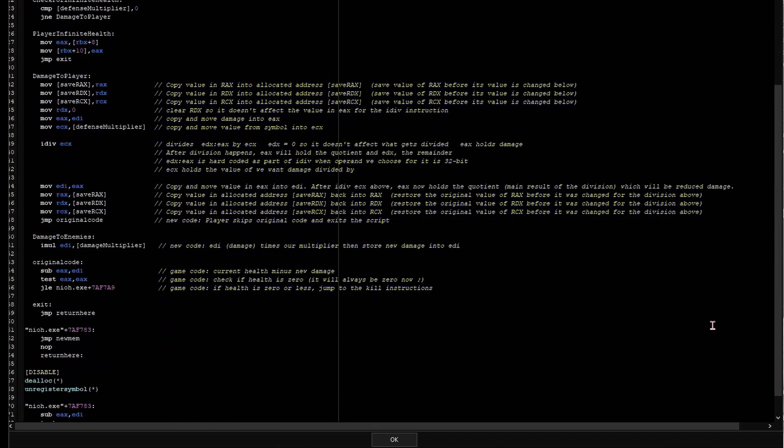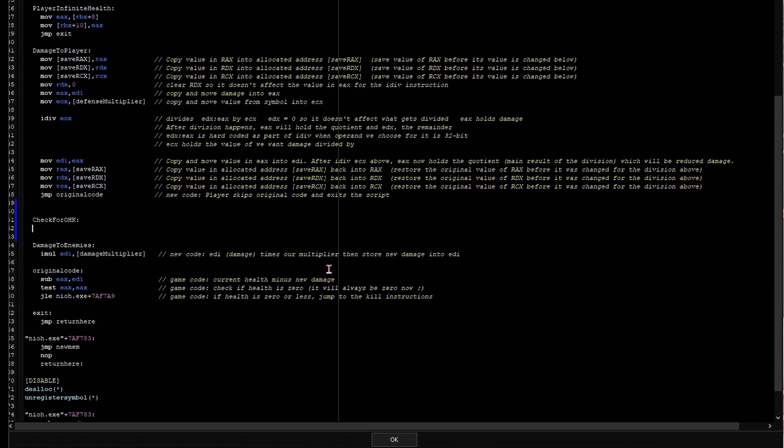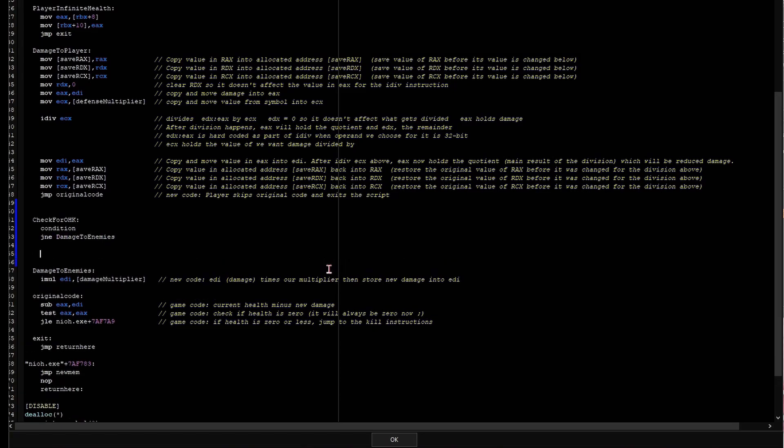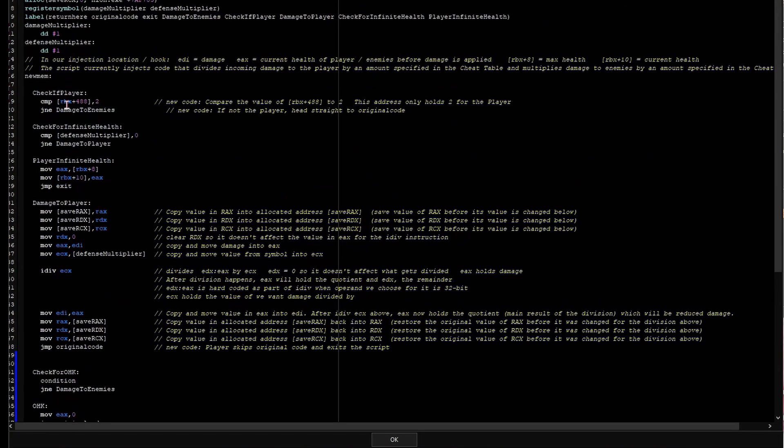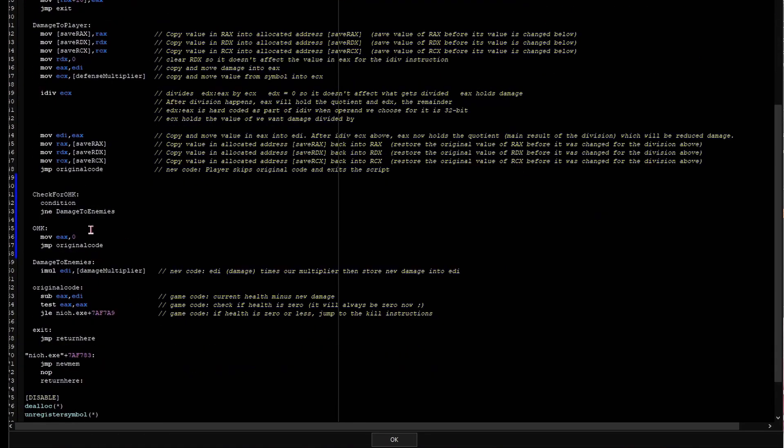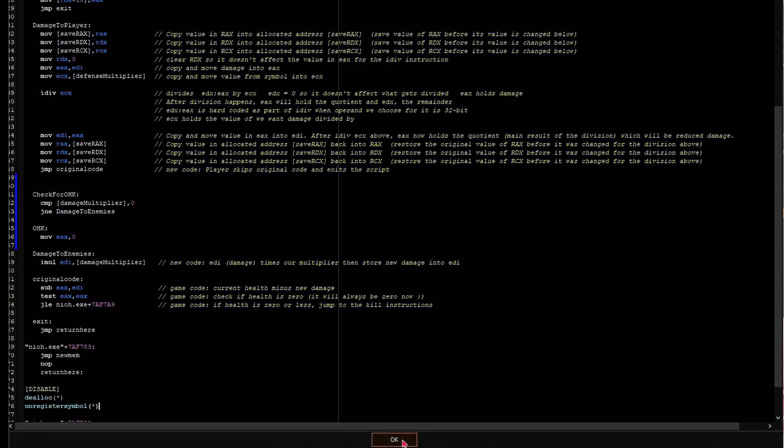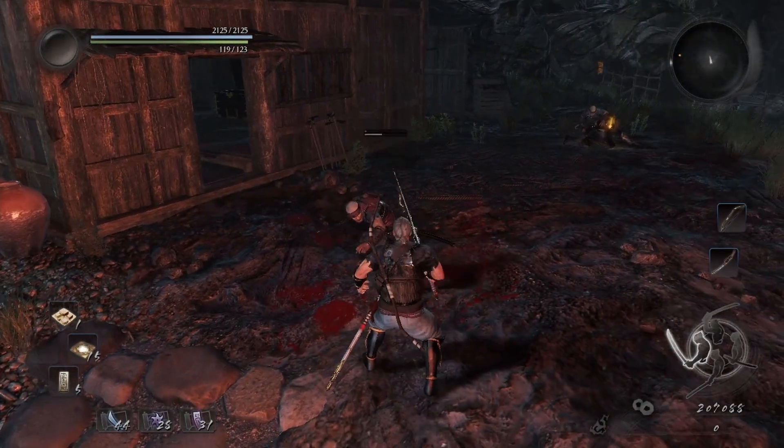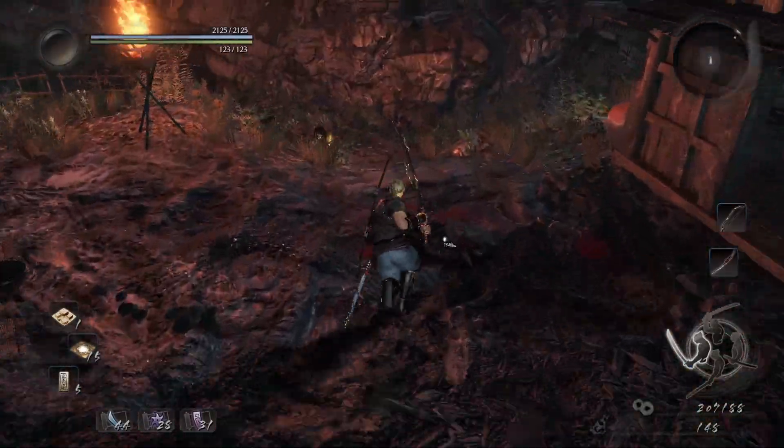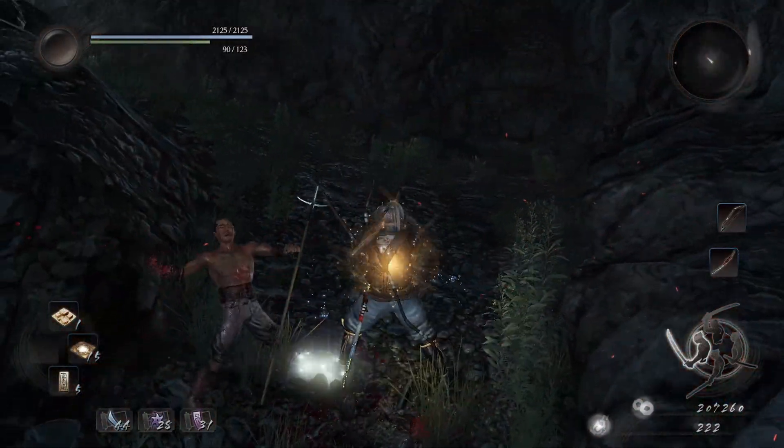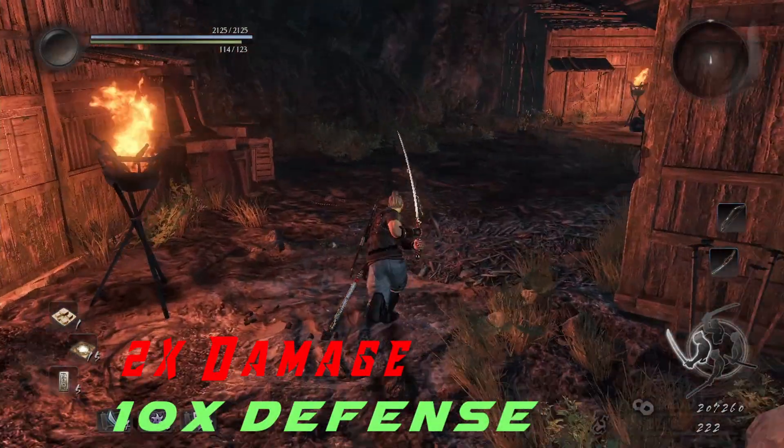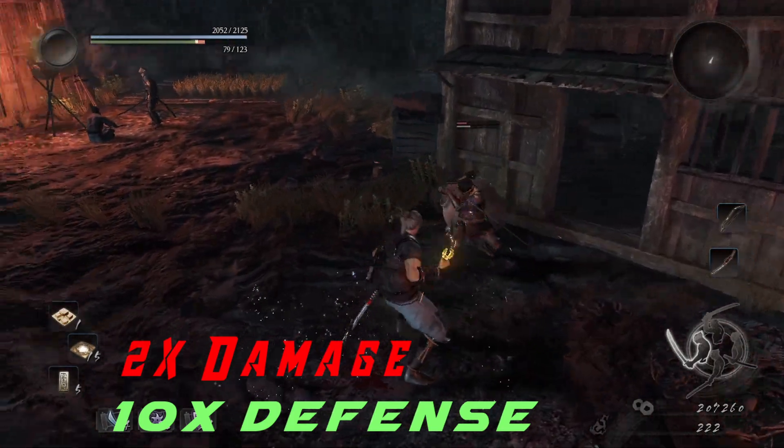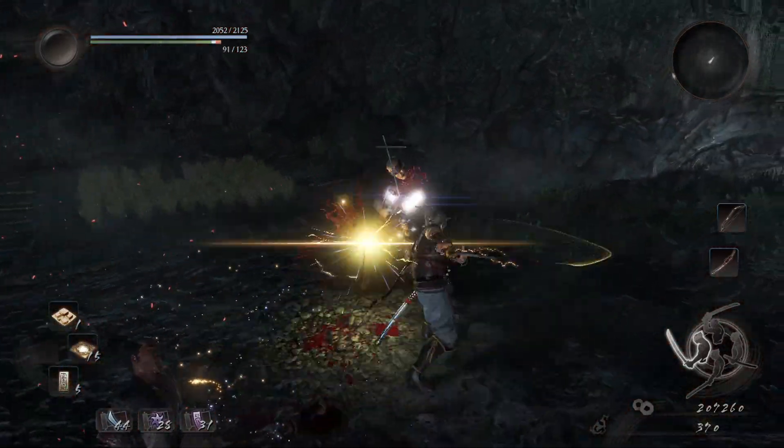And alright, for the next extension of the script, let's create another section for one-hit kills. And we know we'll need a condition and a jump. And then if we want one-hit kills, we'll simply place 0 into EAX and jump to the original code where it's guaranteed that enemy health will be 0 or less, so they'll always die when they take damage. And now that I think about it, we don't actually need this jump because we can let the IMO damage instruction run without any issues. But okay, for the condition, I use the damage multiplier symbol and compare it to 0 so that now instead of 0 causing no damage to enemies, we'll get a one-hit kill. Let's check to make sure that our defense multiplier and damage multiplier still works as well. And they do.